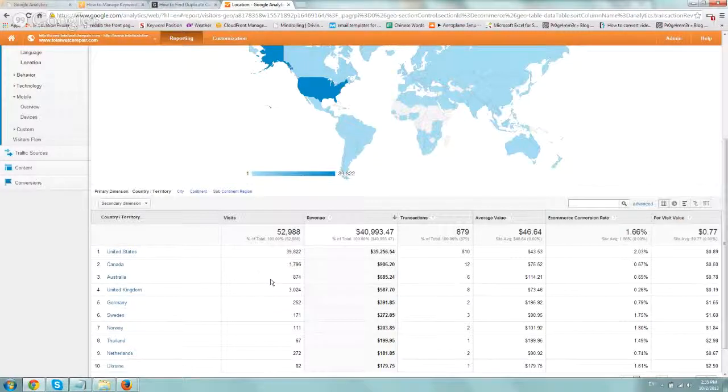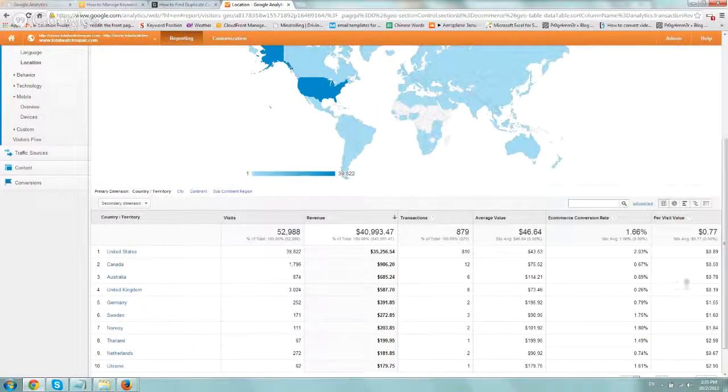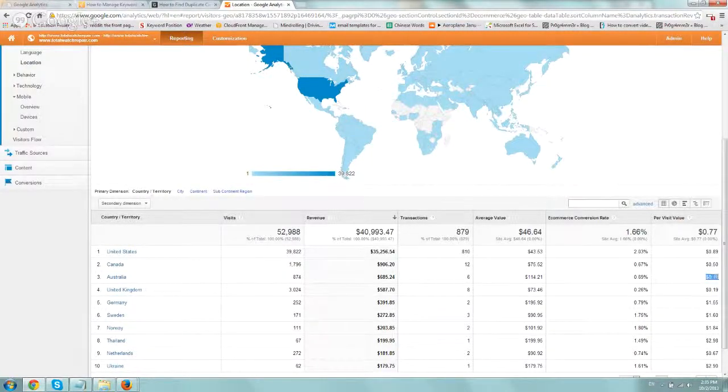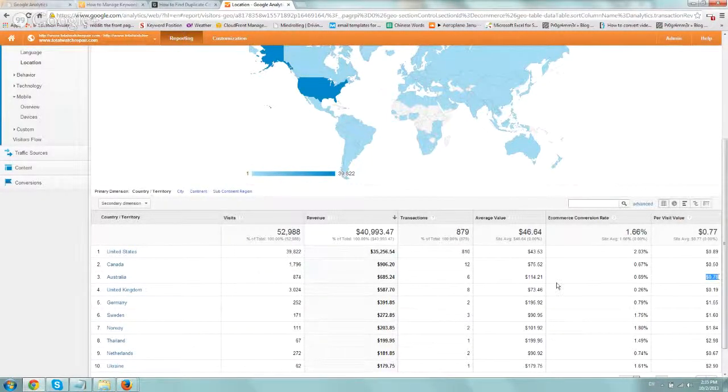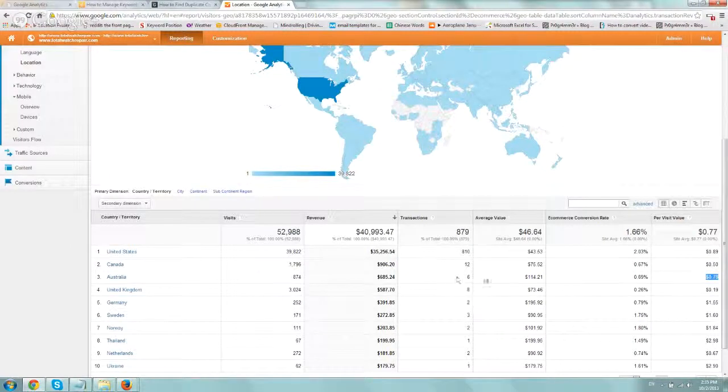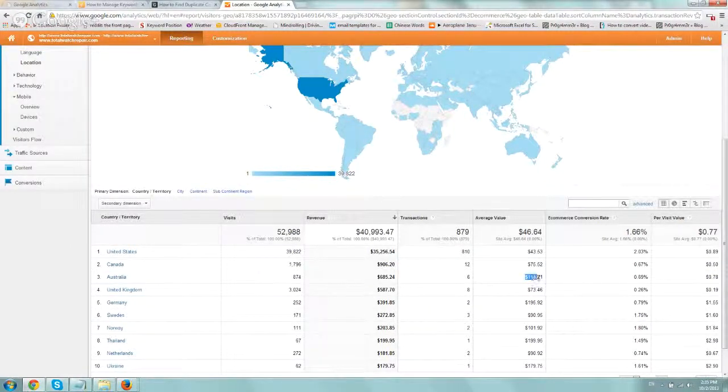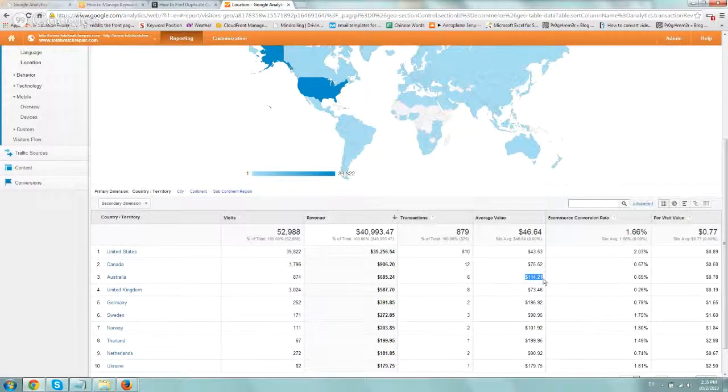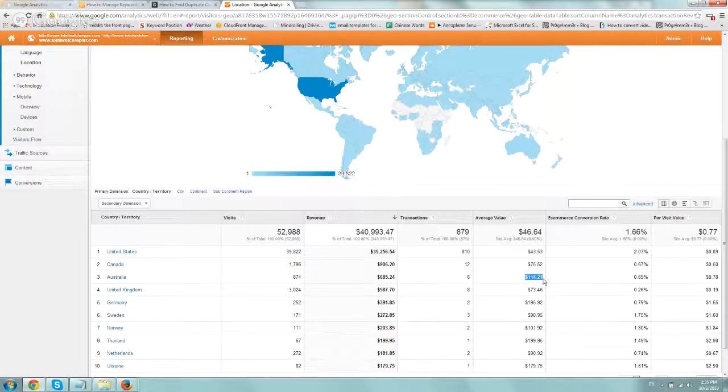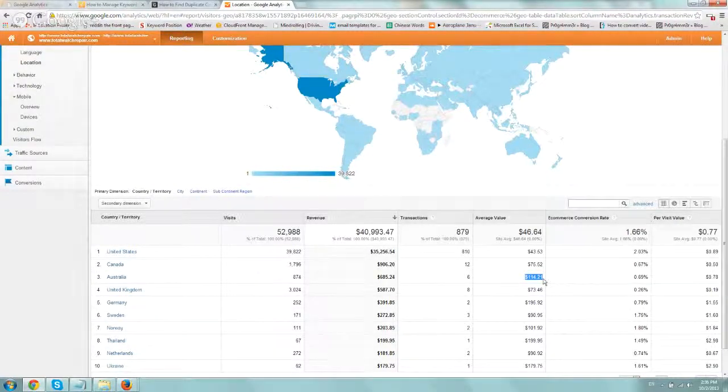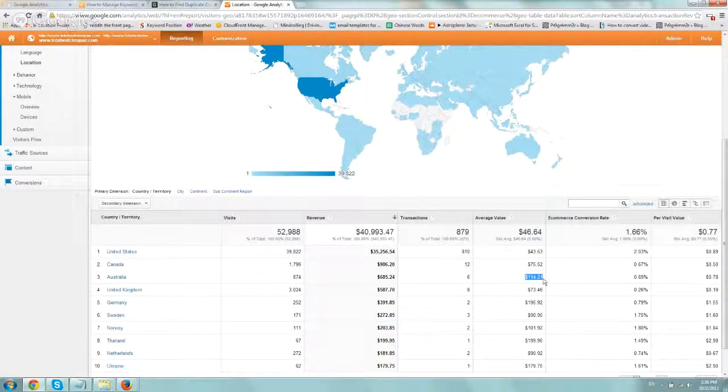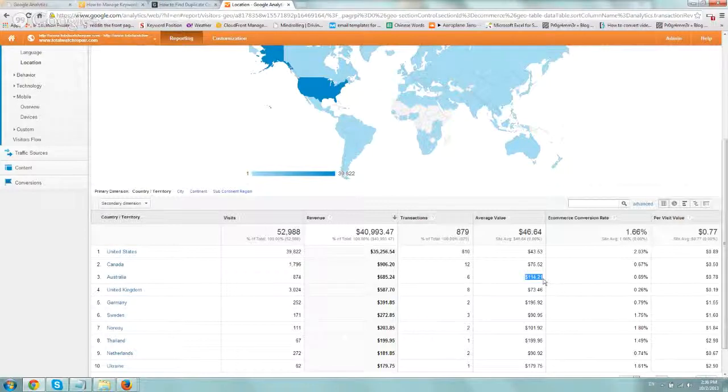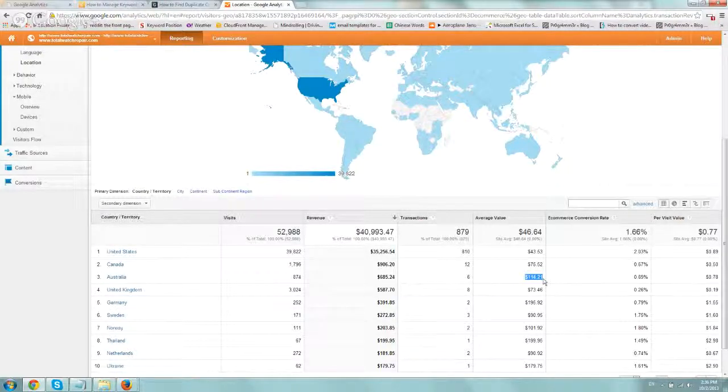Australia, for example, has a per visitor value of 78 cents. So you can see that, number one, the average values are higher, so maybe Australians want to invest more, or when they send packages, they spend more. So that's something for us to know.